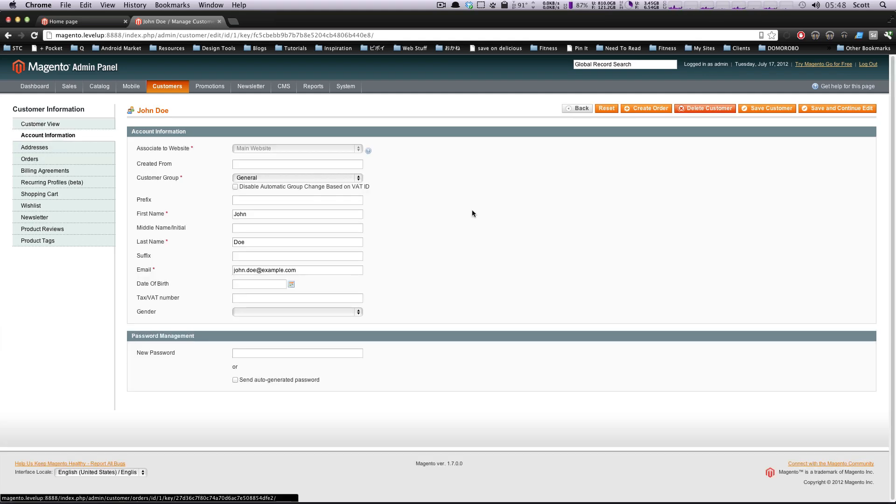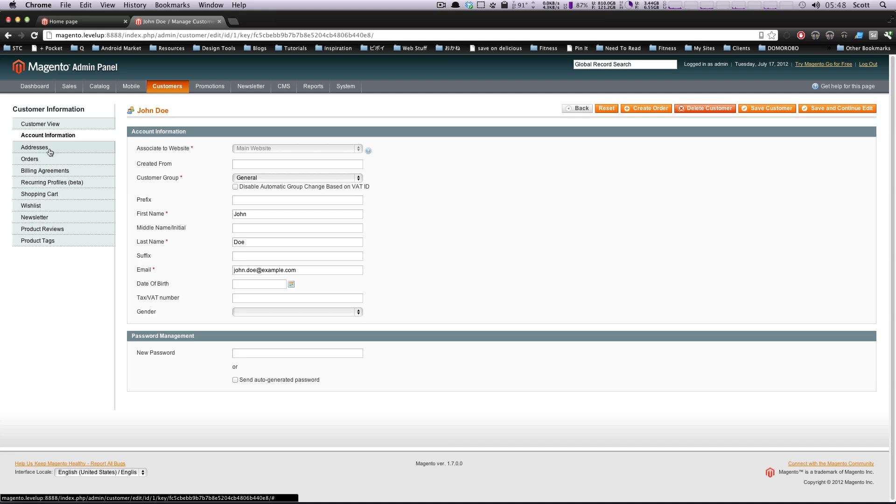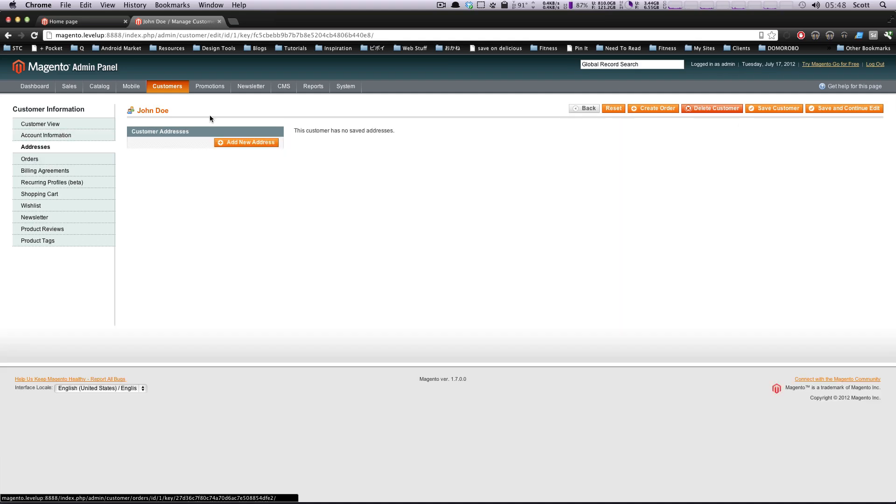Okay, account information. So you can actually put in your information here. If you want to, let's say something happened and their email is no longer something they have access to, but they need to change their account information and they can't recover their password because of that, you could go in here and change their email for them. You could fix any mistakes if somebody has a problem with their account and cannot seem to do it themselves.